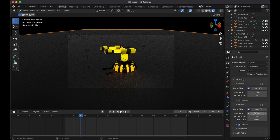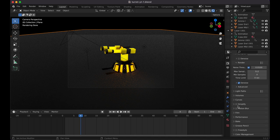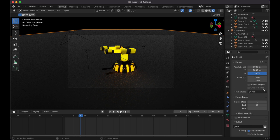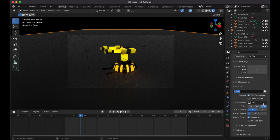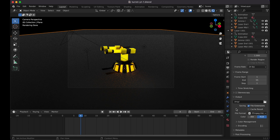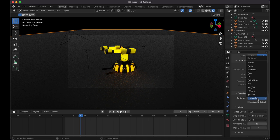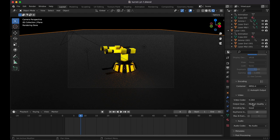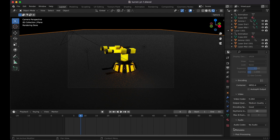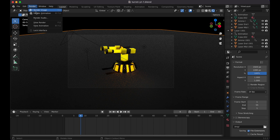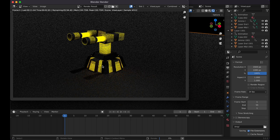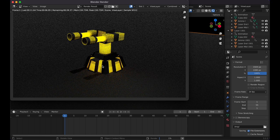In Render Properties, set the samples — I used 512. Go to Output Properties, name your file, set the format to FFmpeg Video, change the encoding to MP4/MPEG-4, and set the output quality. If you're worried about crashes, render as image sequences instead and compile in an editor. Then go to Render > Render Animation. That's your turret animation — if you enjoyed this, like and subscribe!